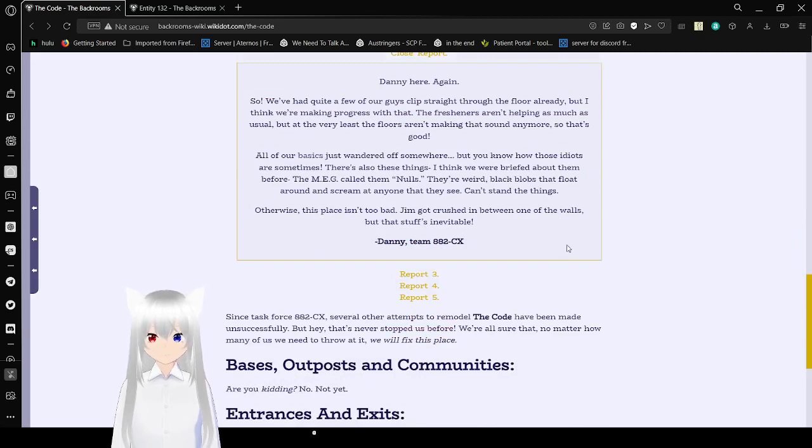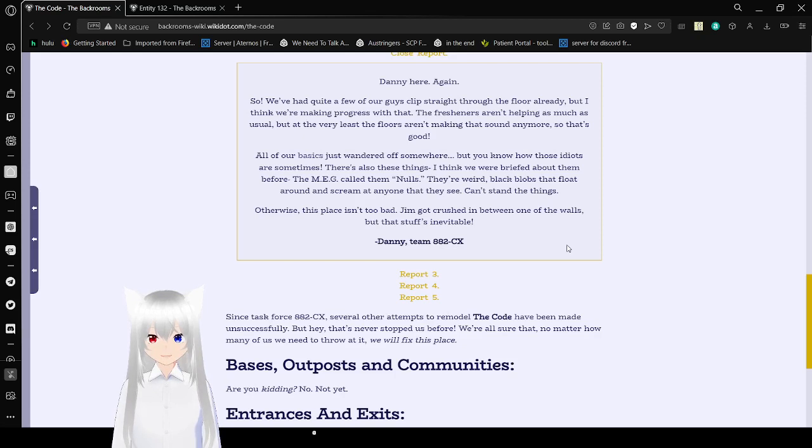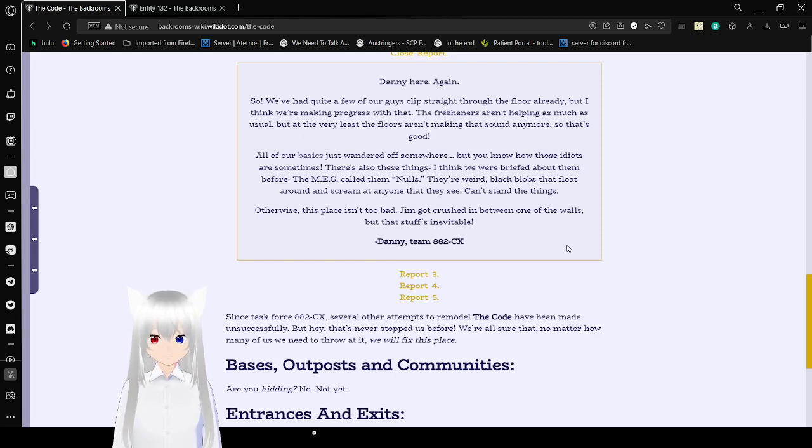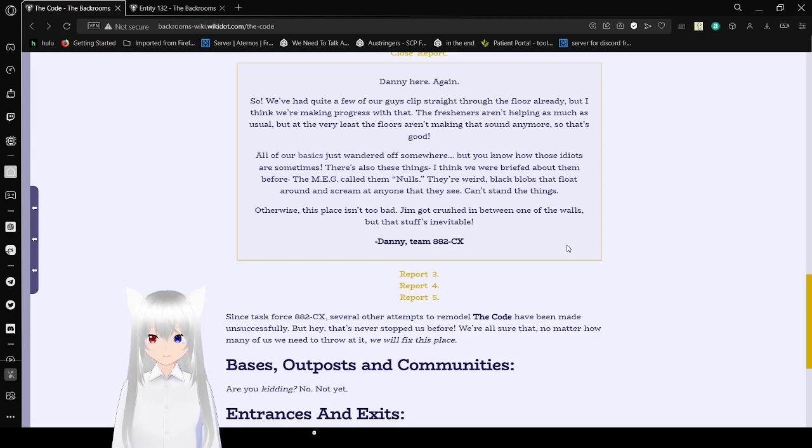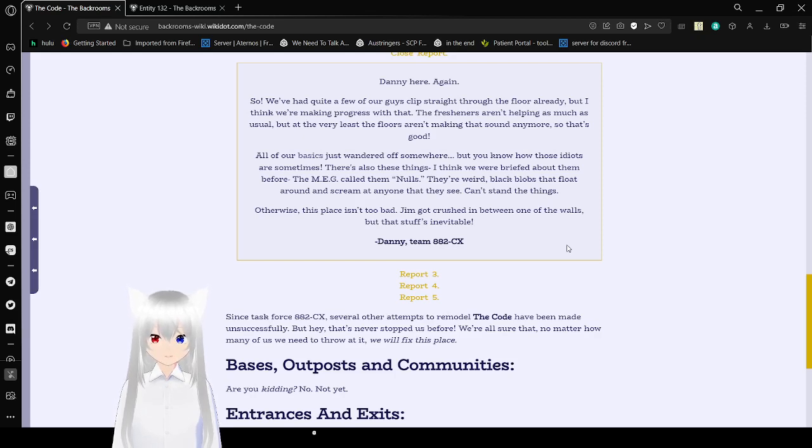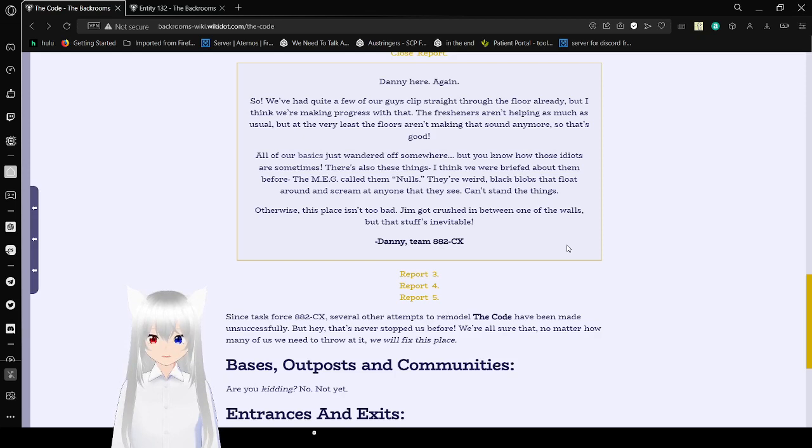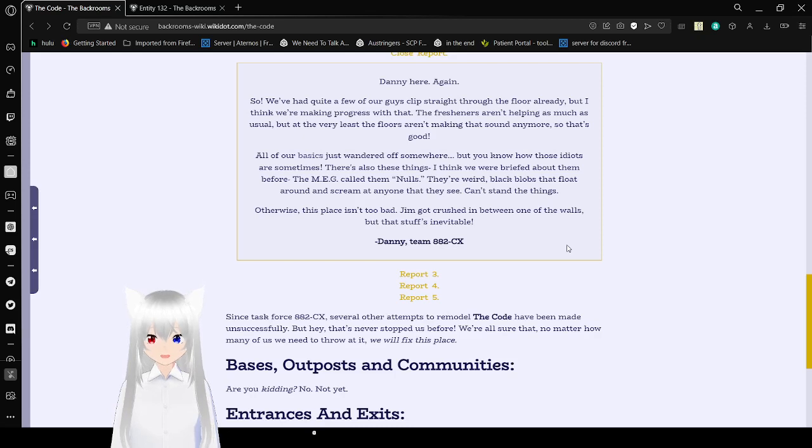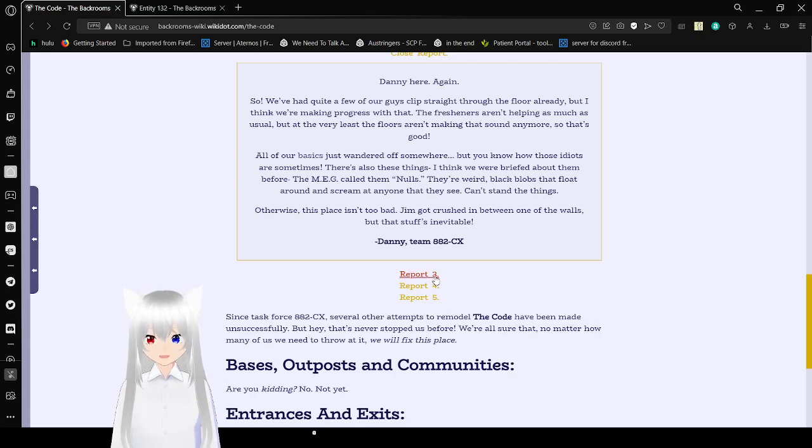Danny here again. So we've had quite a few of our guys clip straight through the floor already. But I think we're making progress with that. The freshers aren't helping as much as usual, but at least the floors aren't making that sound anymore. So that's good. All of our basics, that's what NC132, the other tab that you see up in the corner there. Yes, just wandered off somewhere. But you know how those idiots are sometimes. There's also these things I think we were briefed from before. The men call them gnolls. They're weird black blobs that float around and screw with anyone they see. Can't stand the things. Obviously. Otherwise this place isn't too bad. Jim got crushed between one of the walls, but that stuff's inevitable. Danny, Team 882CX.